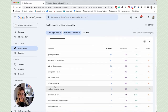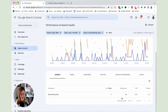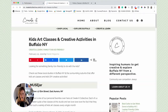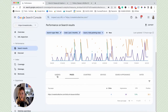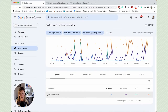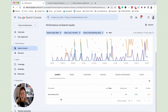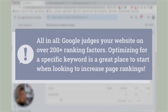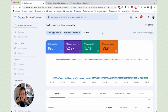If you wanted to re-optimize any piece of content, you'd probably start with search results that are outside of page one and try to bump them up. For example, 'kids painting class' might be teetering between page three and page four. You'd find that page, open it, and re-optimize it for that specific keyword to see if you can bump up that position. Google judges your website on over 200 ranking factors, but re-optimizing based on your priority is a great place to start.